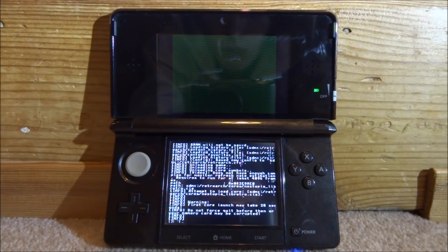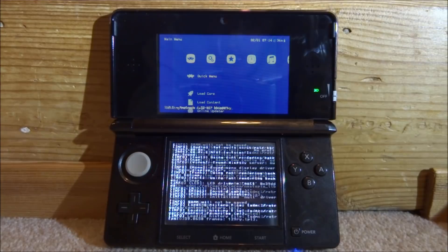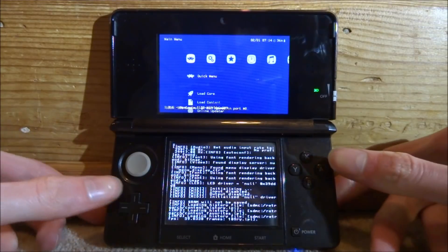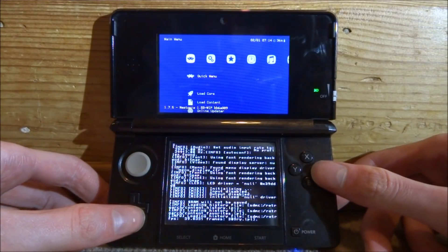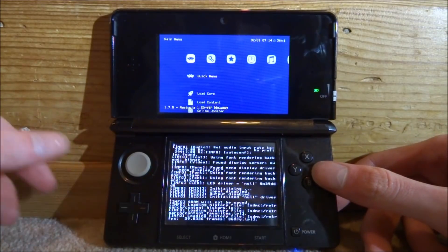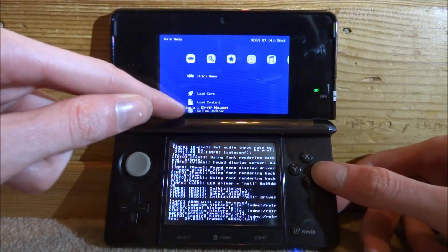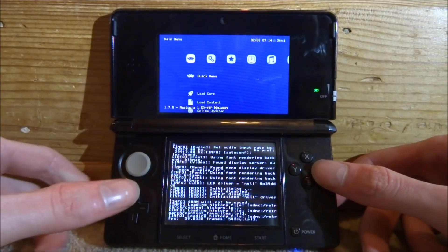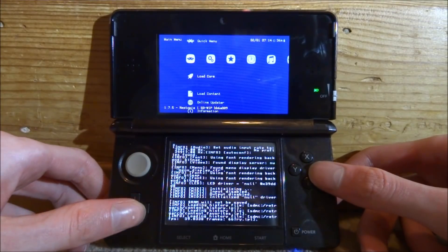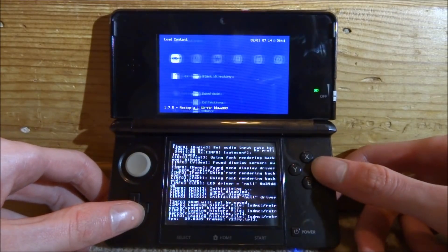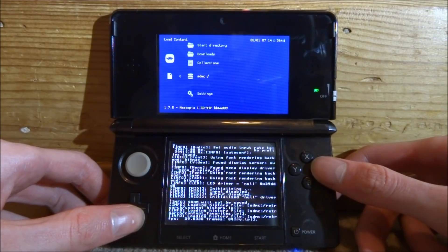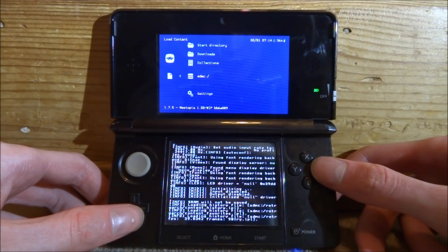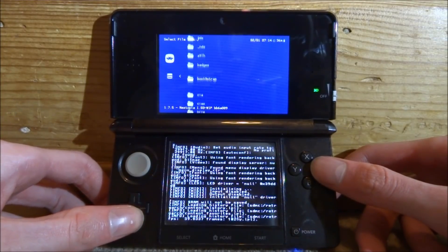You will need to wait, it might take up to a minute so just give it some time. Now it's going to load the core. What we need to do now is load the game. You will know your core is working if you can see it on the bottom screen down here. We're going to go to Load Content, press A, go to SDMC, press A, scroll down.